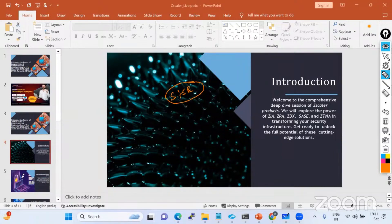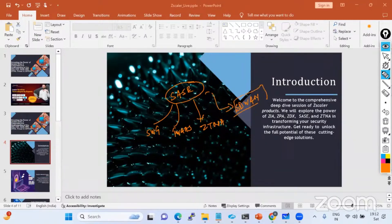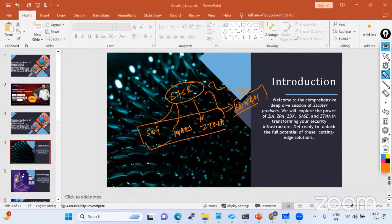SASE is going to help new companies or old companies trying to transform their data in the SASE framework - to build a connection from their own location or work from home location. Users working from anywhere need to meet those security and network requirements. For that we require a secure web gateway, firewall as a service, and SD-WAN. Without SD-WAN you cannot achieve the SASE framework.